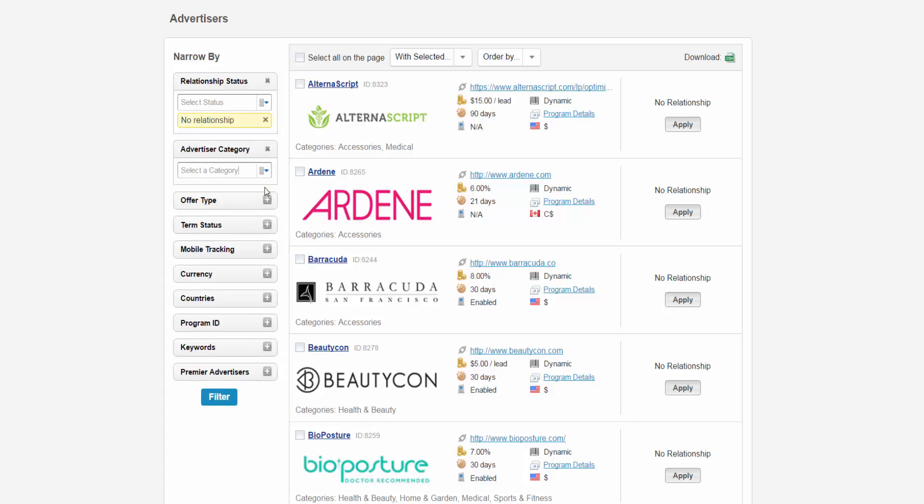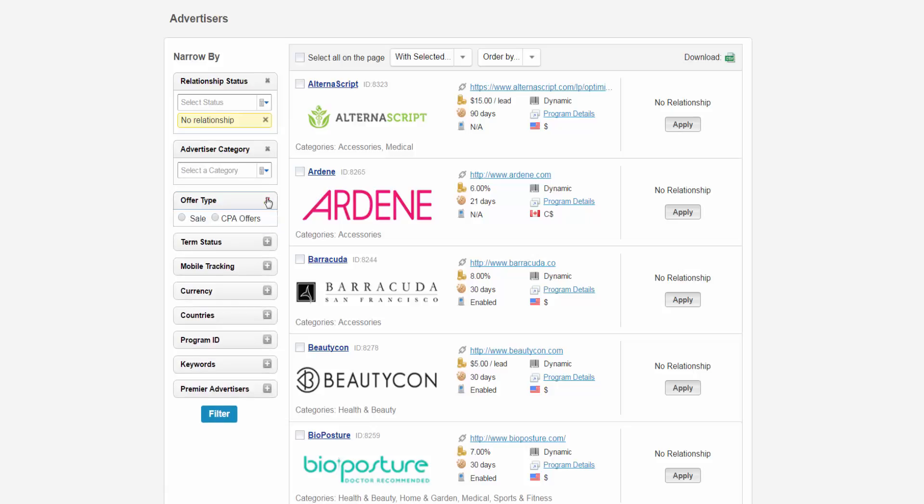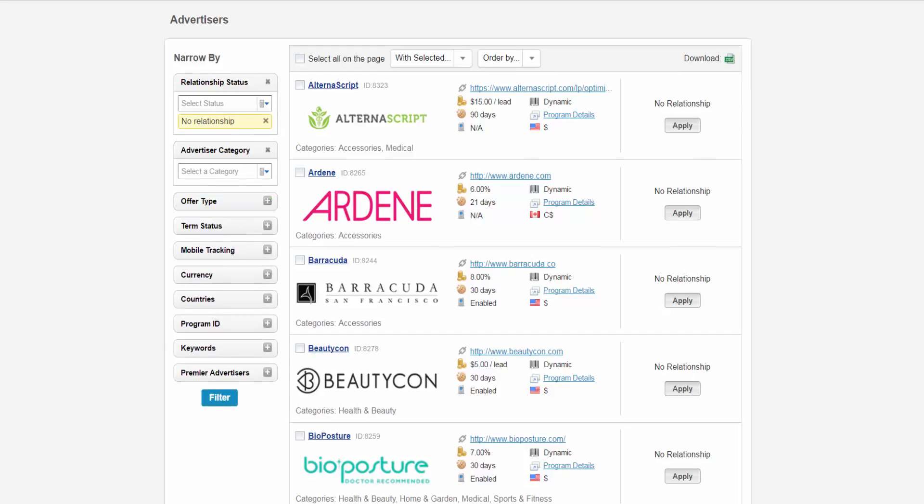You can also filter by selecting the offer type which can be a sale or CPA offer. You can further narrow your search by clicking if the advertiser has mobile tracking enabled, which type of currency they use, what countries they ship to, their program ID, some keywords related to the advertiser, and if there are premier advertisers.